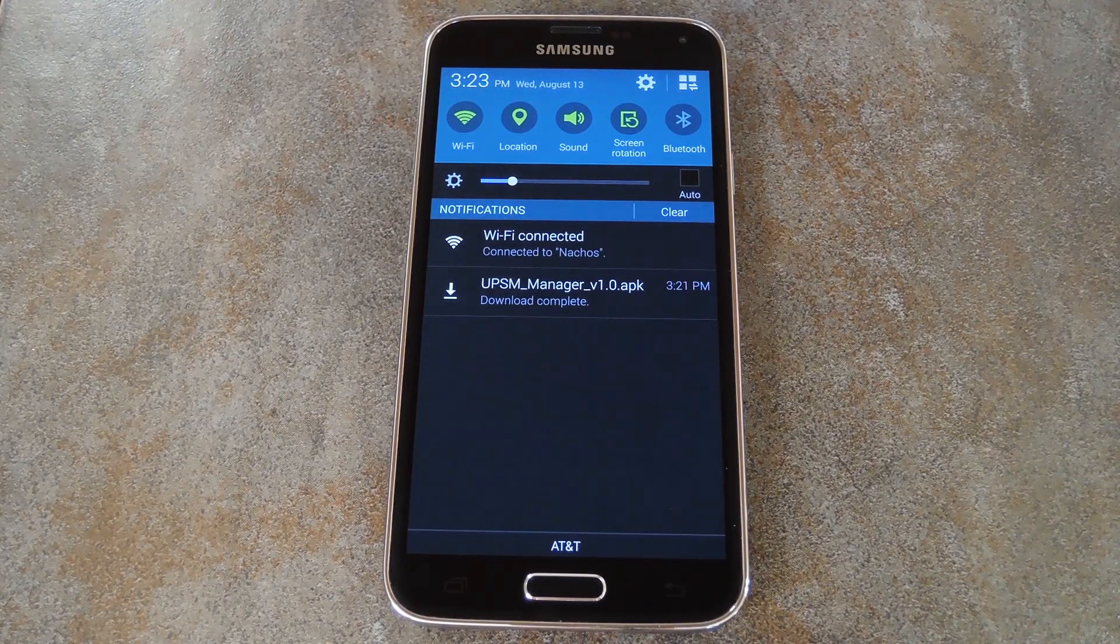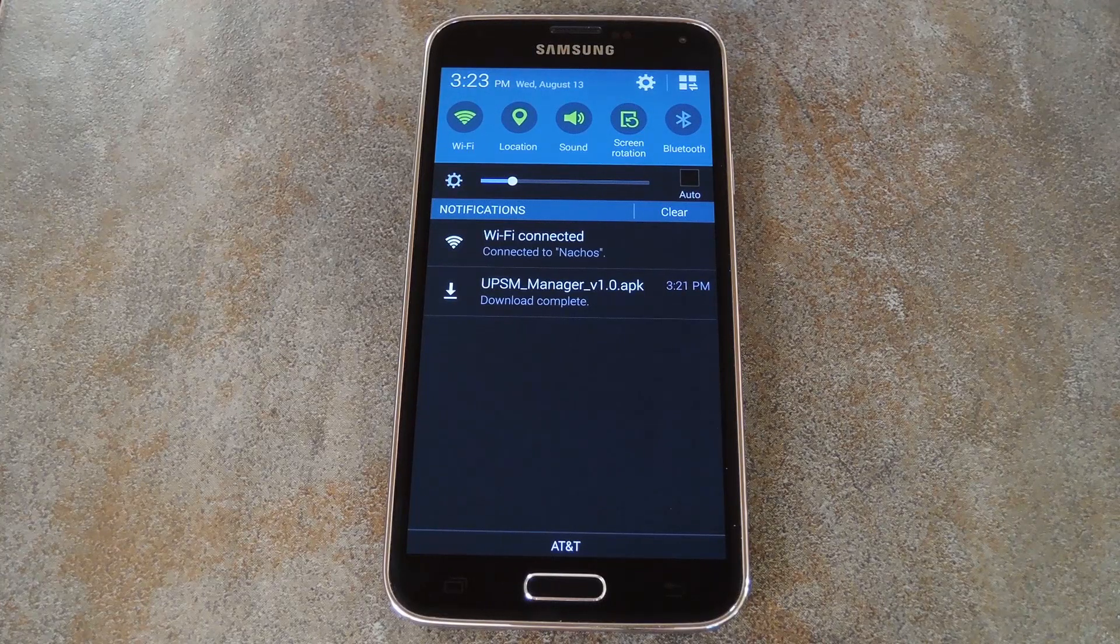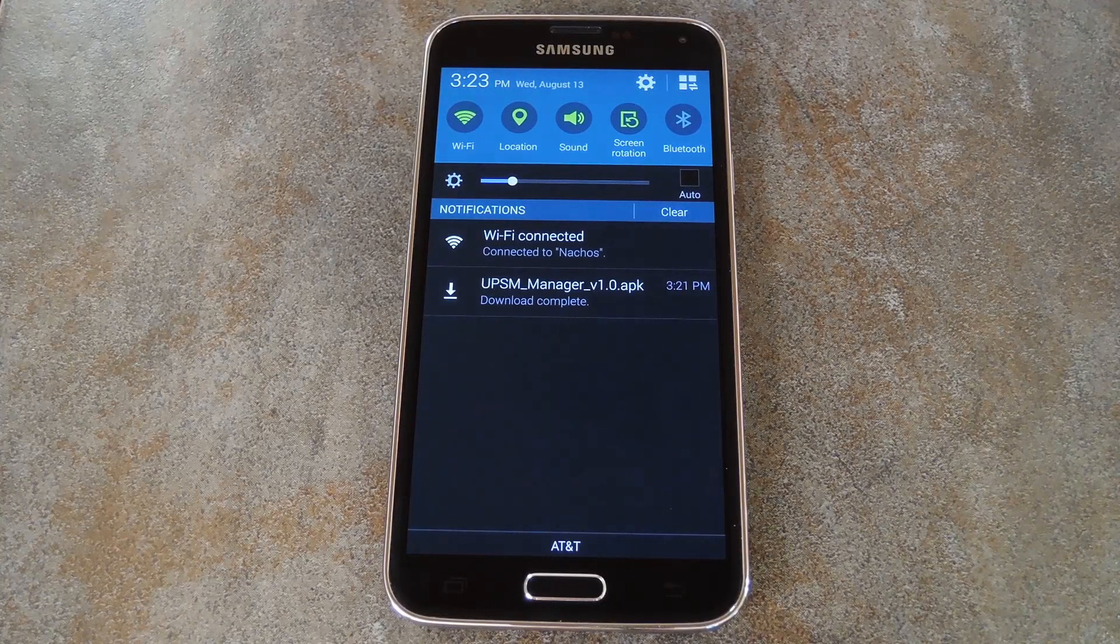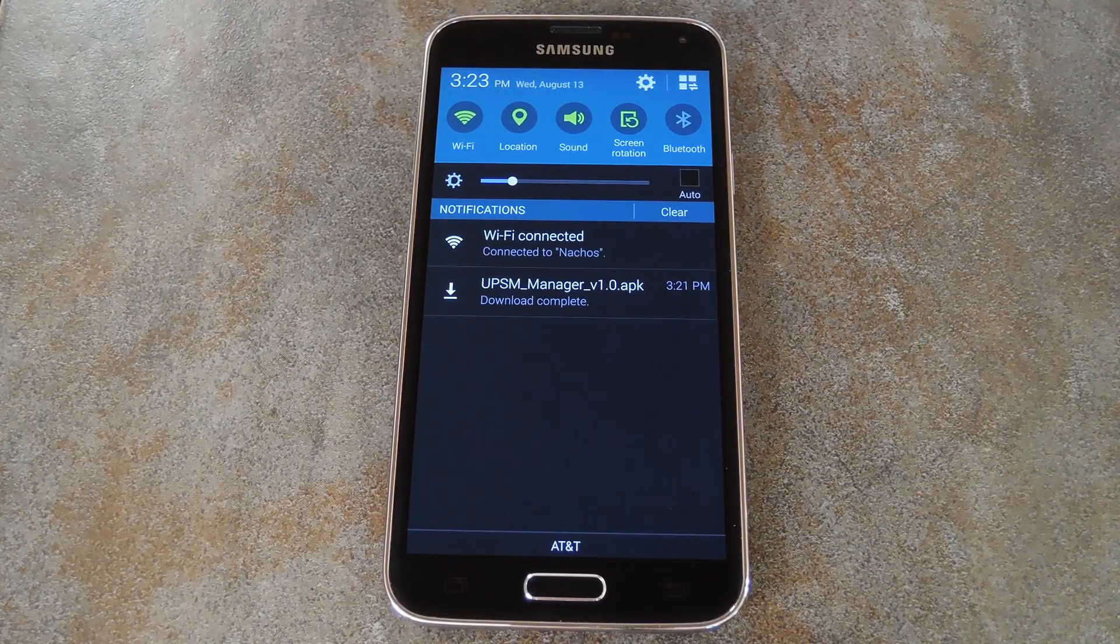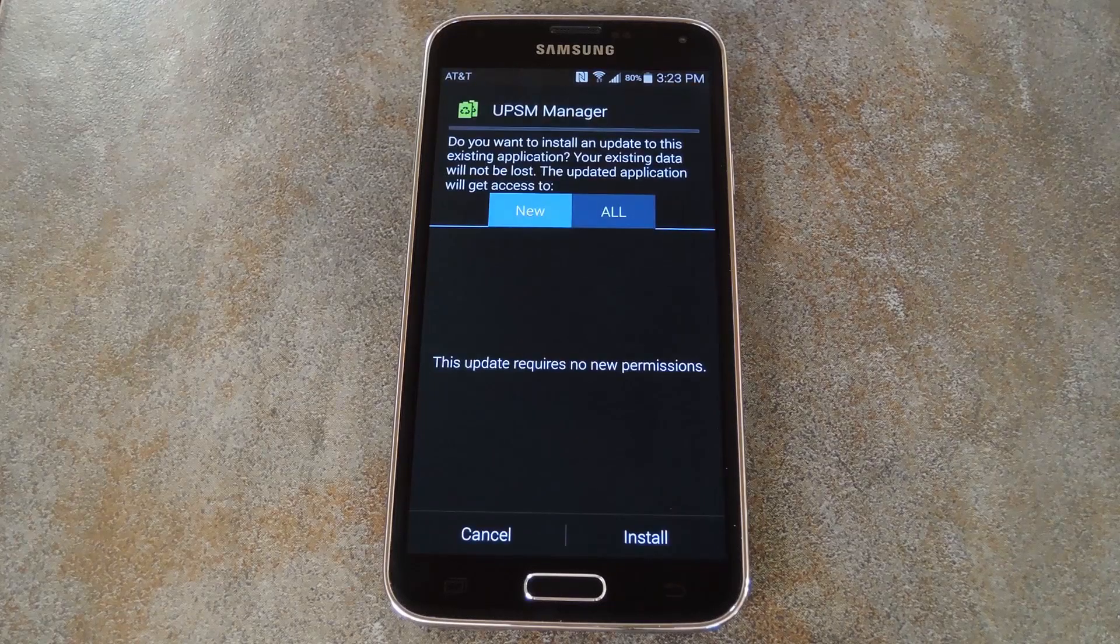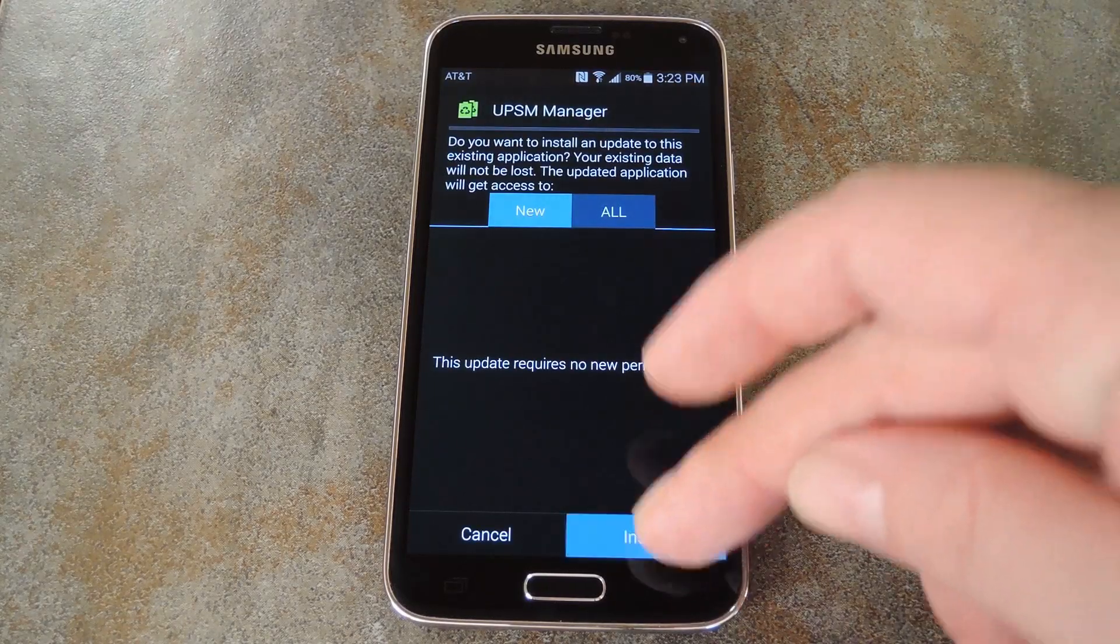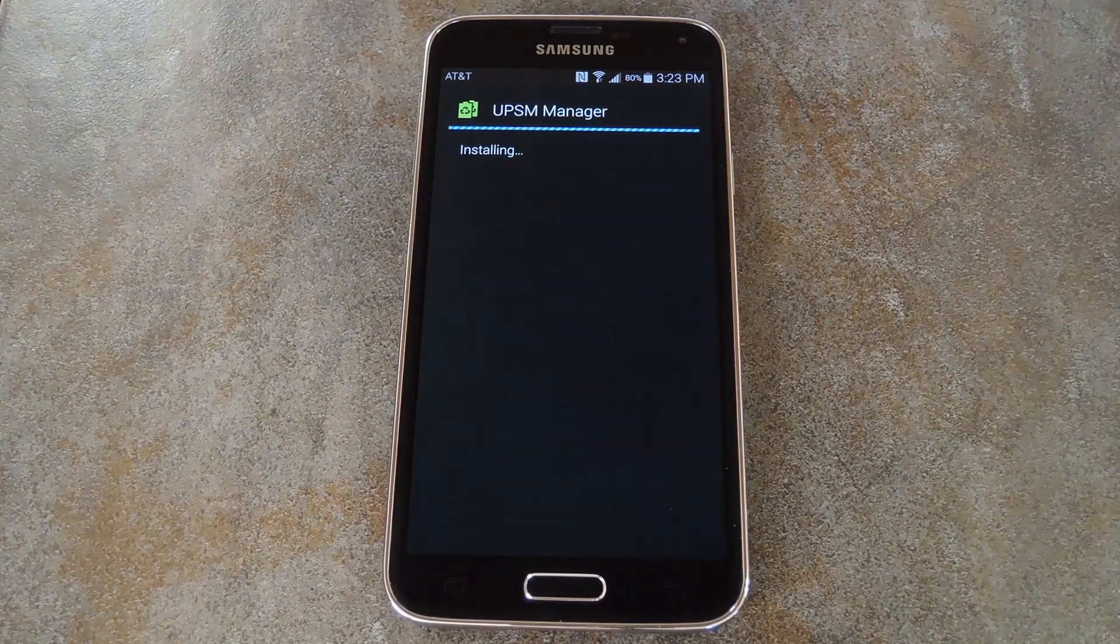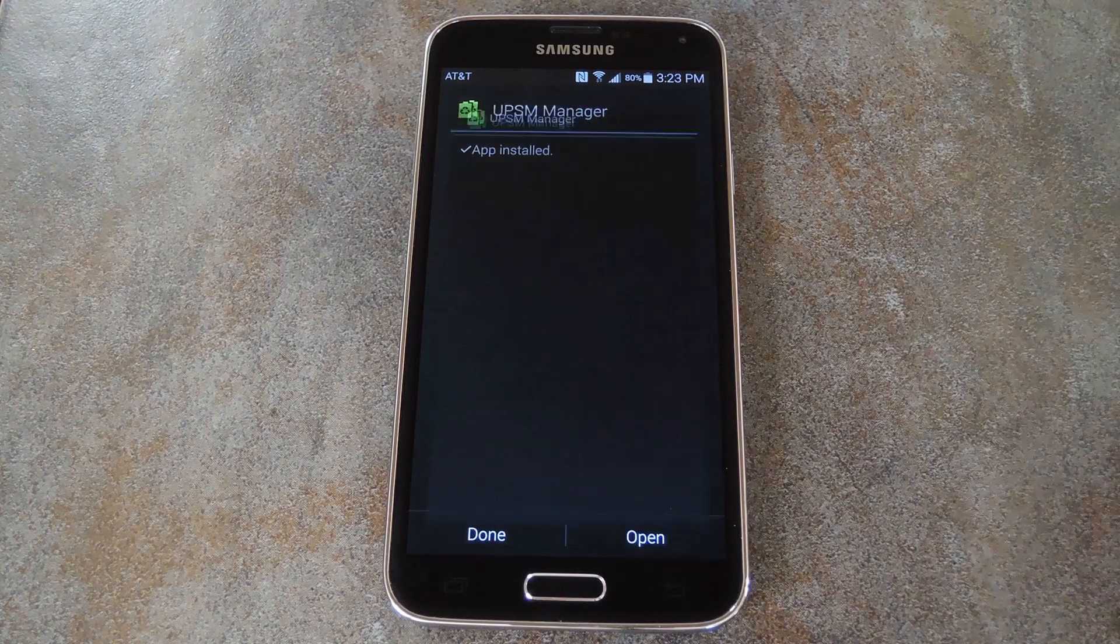You can download that installer file over at the full tutorial, so head to the link in the description below to grab your copy. And once you've done that, just tap the Download Complete notification to begin. From here, hit Install, then when that's finished, tap Open.